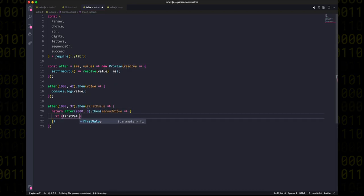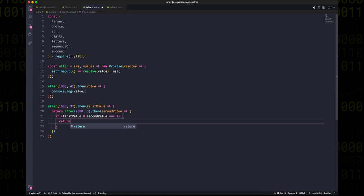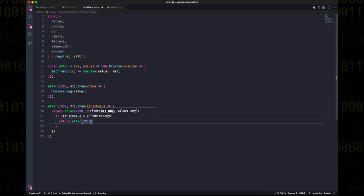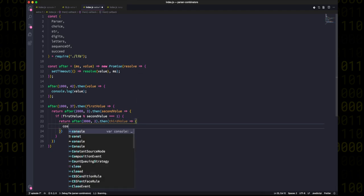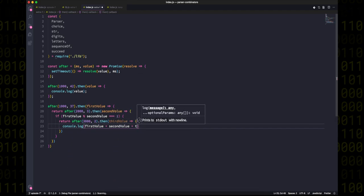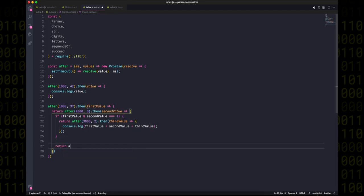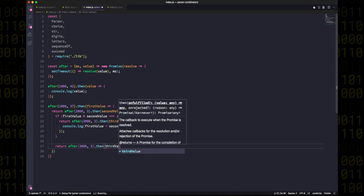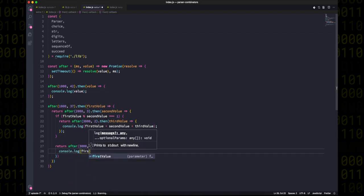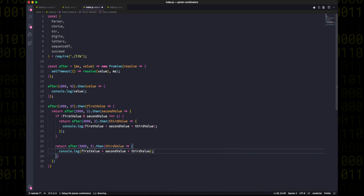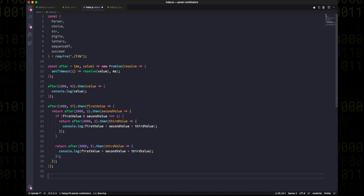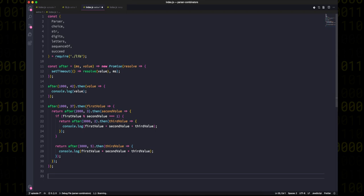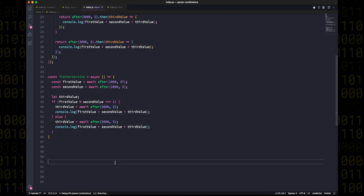Here we're getting two values and deciding what the third value will be depending on what those first two were. And in fact, this starts to look like the pyramid of doom, also known as callback hell. Now luckily for us in the modern world, async await exists, so we can rewrite this in a more sequential, flatter way using an async function, and I think most people would agree that the async version is much clearer.